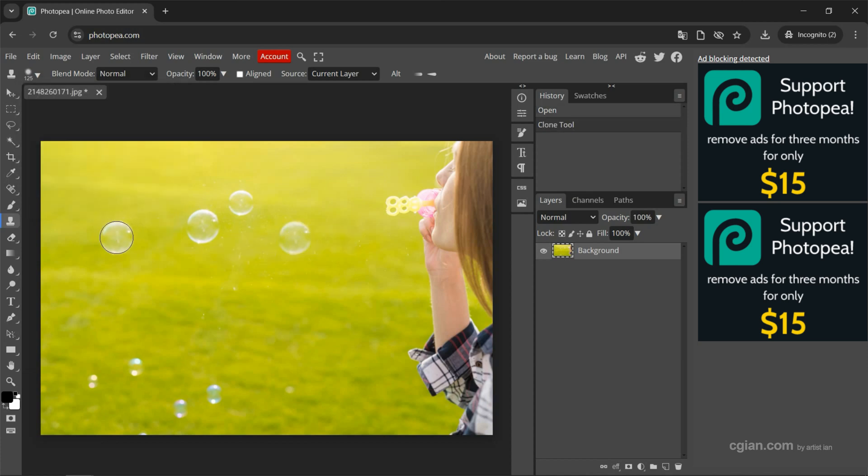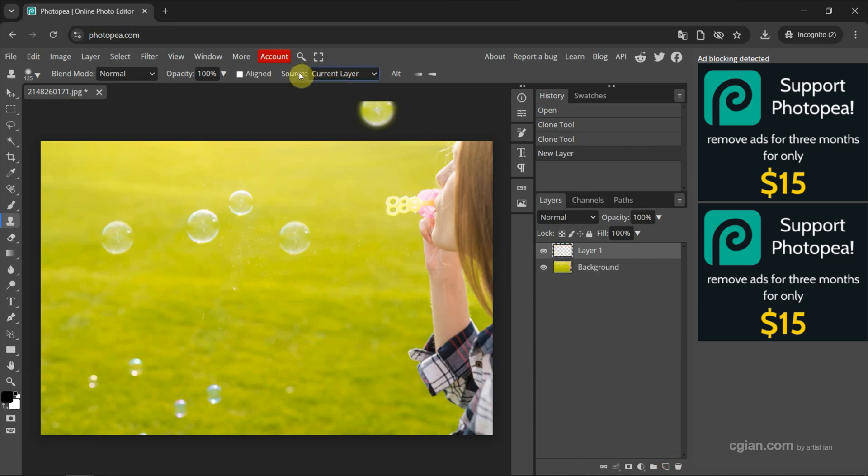And then we can see that we Chrome into the same layer. Actually, we can Chrome into a new layer. We can go here to create a new layer, and then change the source to current and below.